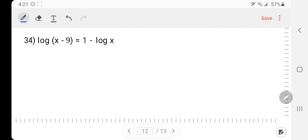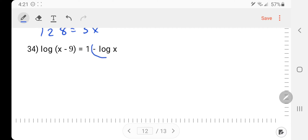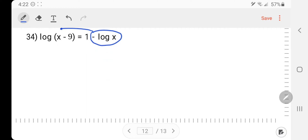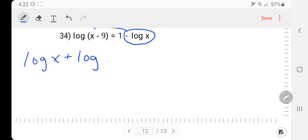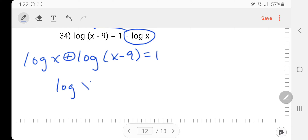Number 34: Solve another log equation, but this time there are two logs. I have to get all the logs on the same side so I can combine them. Bringing the minus log over makes it plus log x, and log of x minus 9 is also positive. So I have plus log of x minus 9 equals 1. To combine these two logs, we're going to use the product rule — because there's addition, it becomes multiplication when combined.